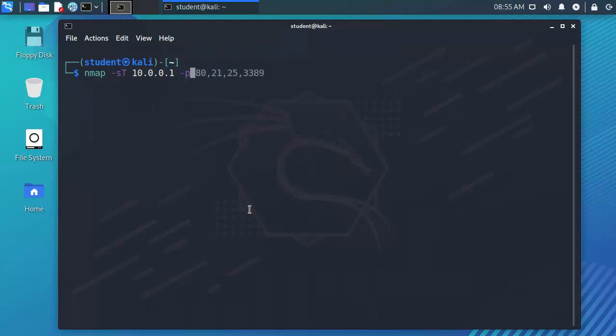For instance let's say I'm looking for ports 21, 25, 80 and 3389.